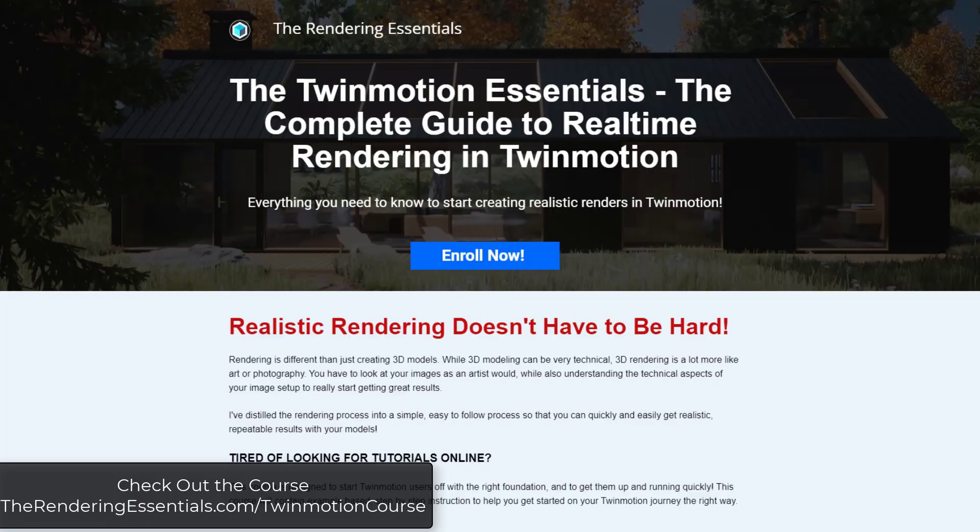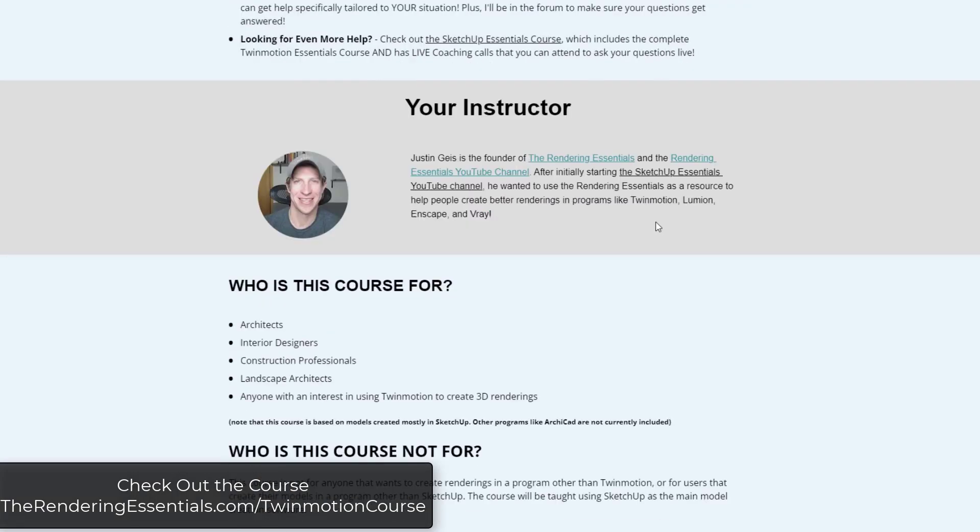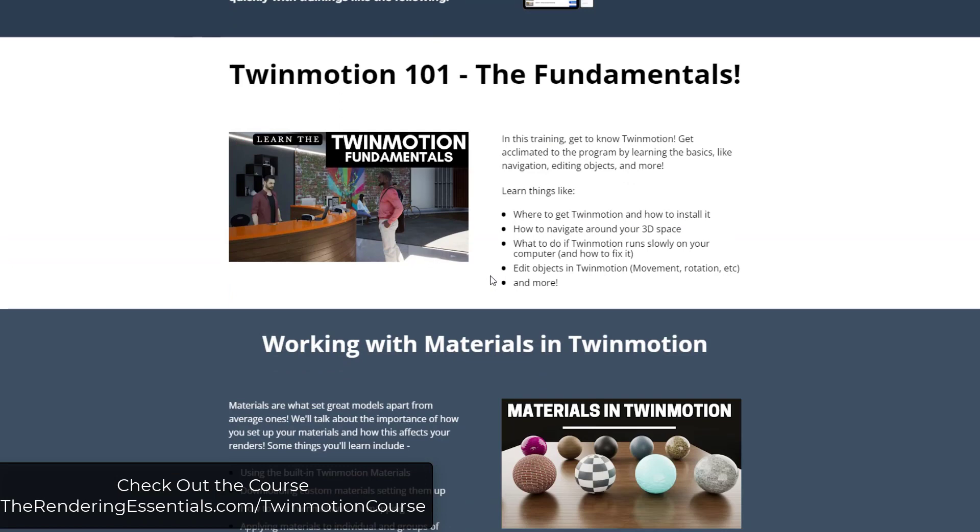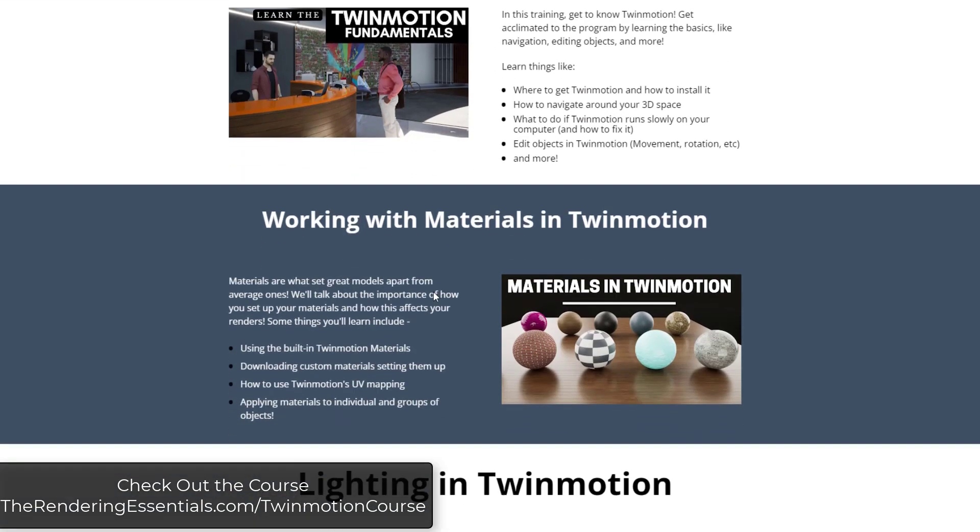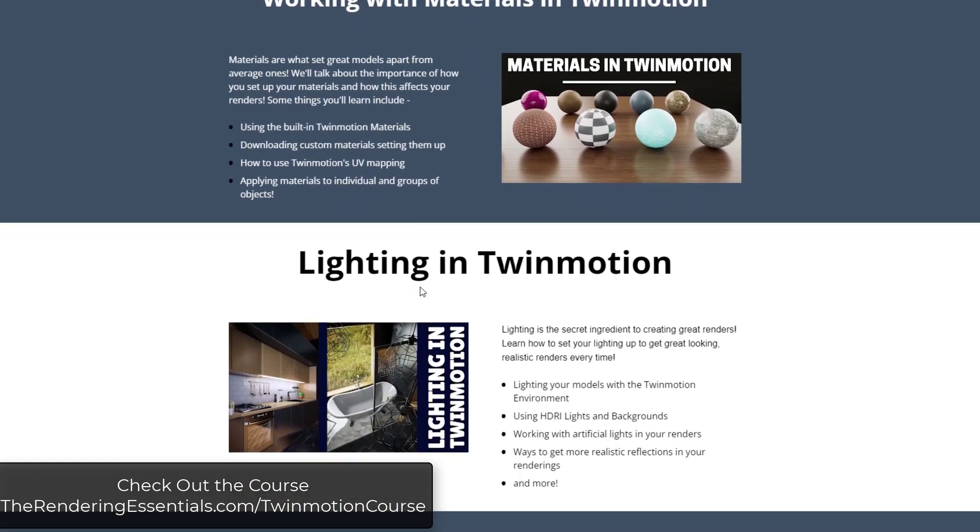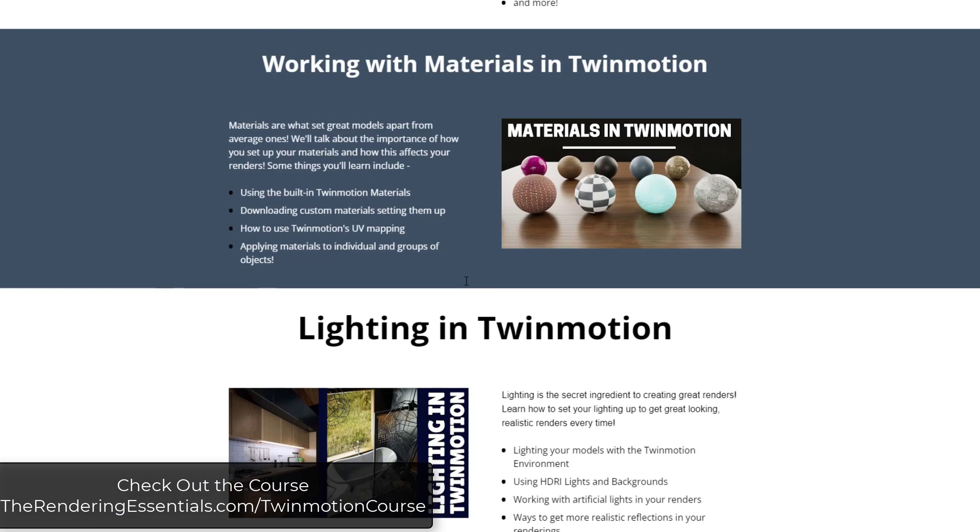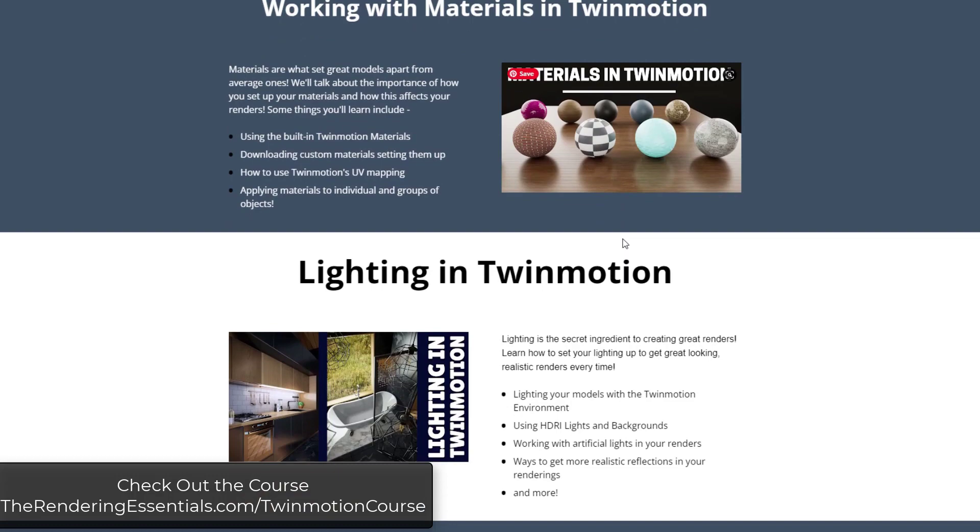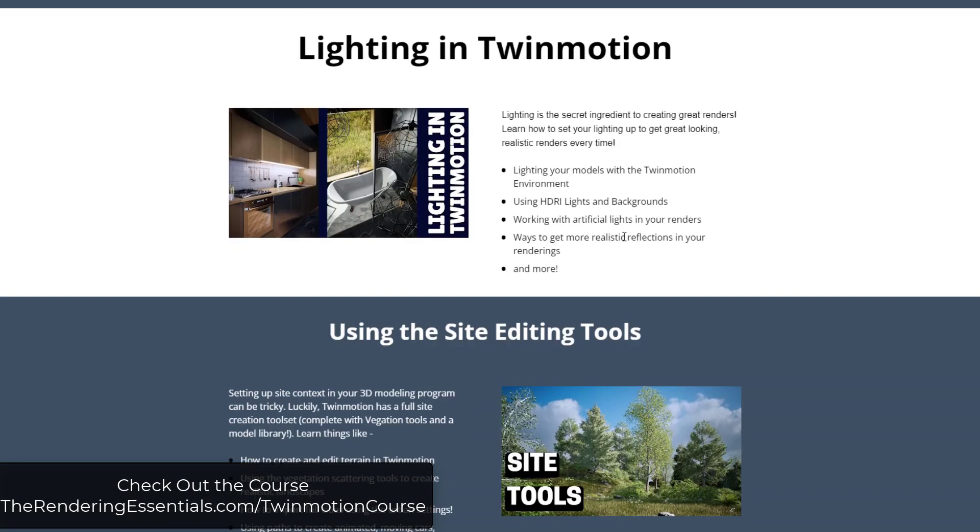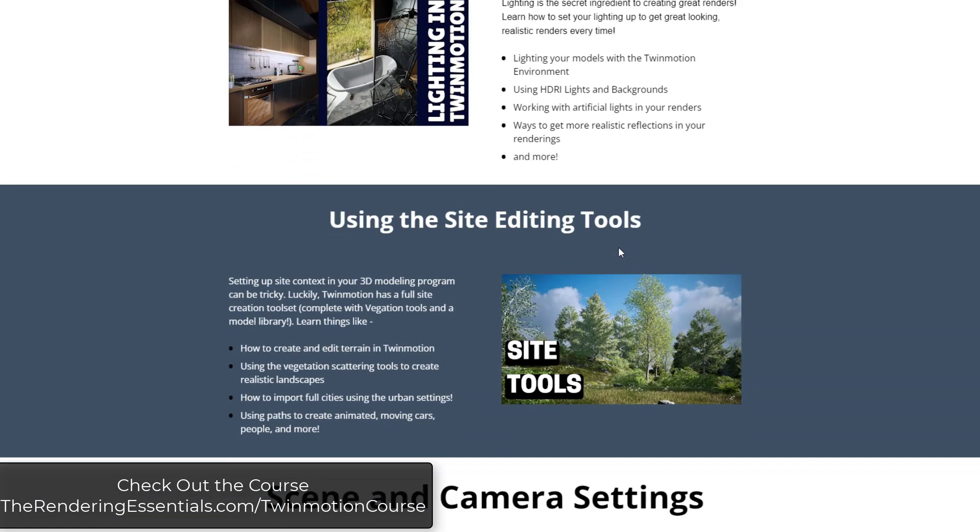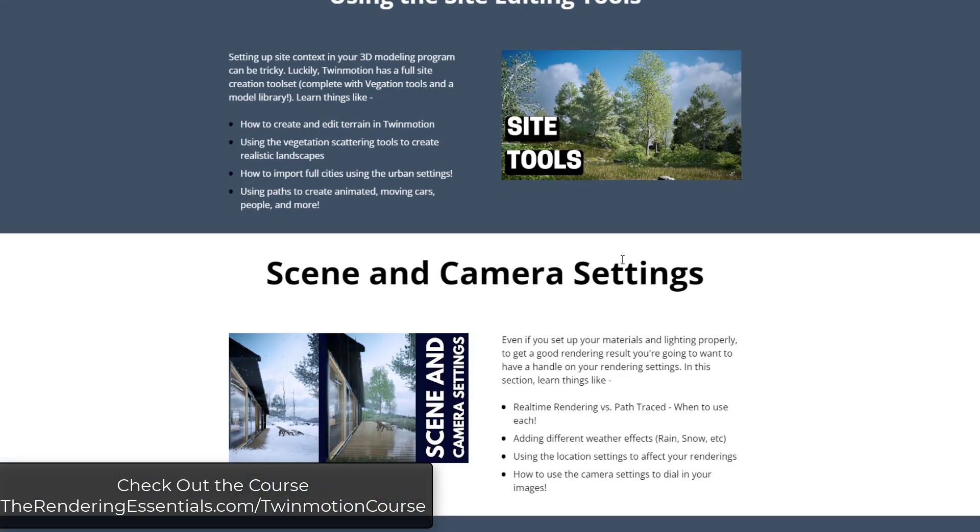Alright, so just real quick, if you are interested in learning more about how to create realistic renderings in Twinmotion, you can check out my Twinmotion Essentials course. This is an in-depth start to finish course where I teach you exactly how to use Twinmotion to create realistic renderings. We talk about everything from materials to lighting. We set up example scenes. So we really kind of dive deep in how exactly you should be using Twinmotion in order to make your renderings more realistic. So you can get the Twinmotion Essentials course either standalone or as a bundle with the SketchUp Essentials course where you can learn how to model in SketchUp as well by checking out therenderingessentials.com/twinmotion-course.